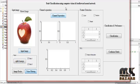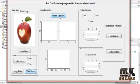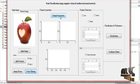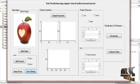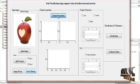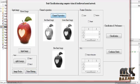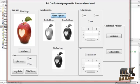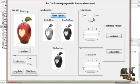The next step is channel separation. Clicking channel separation splits the image into three channels: red, green, and blue. Three band images — red band, green band, and blue band — are displayed on screen.